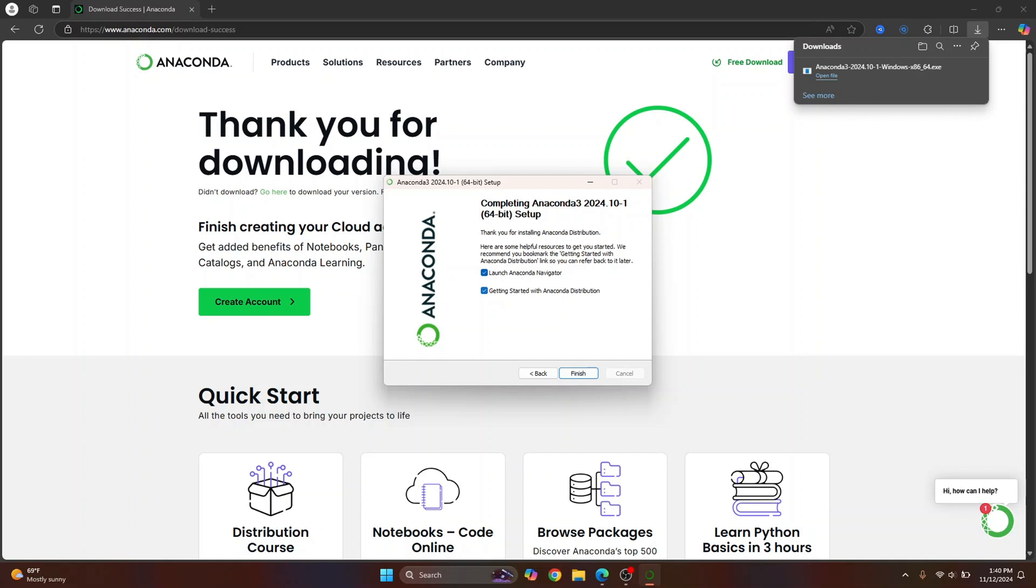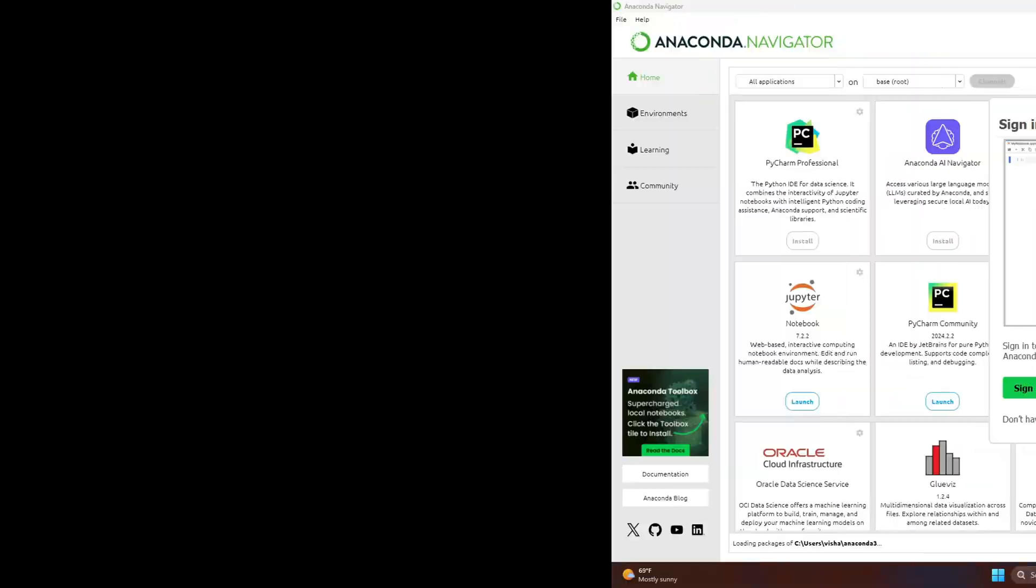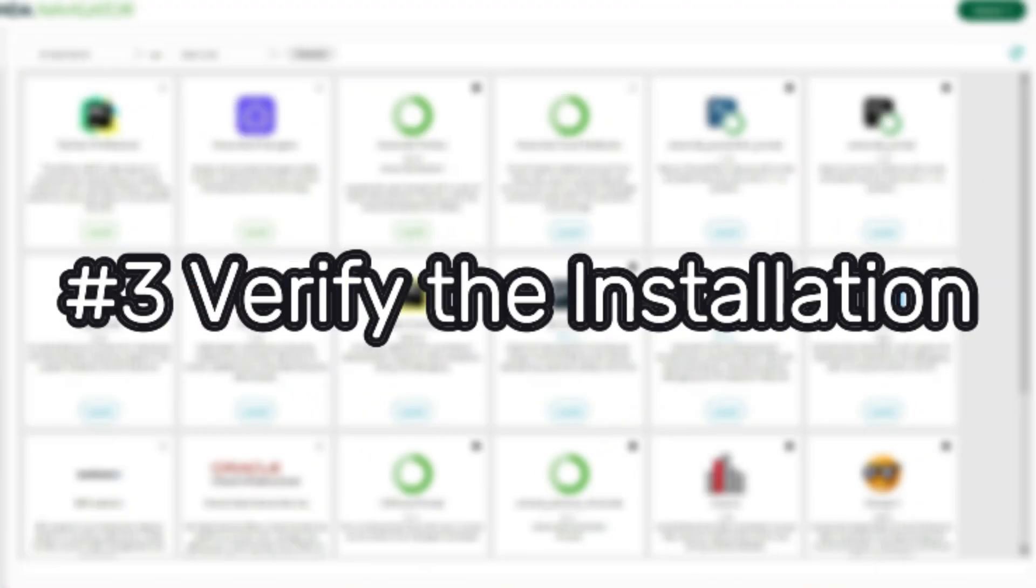Here you'll see these two options. Uncheck this because this will just open the documentation on web browser and keep this checked, it will open Anaconda Navigator. Now finally click on finish. You can see Anaconda Navigator is opening.